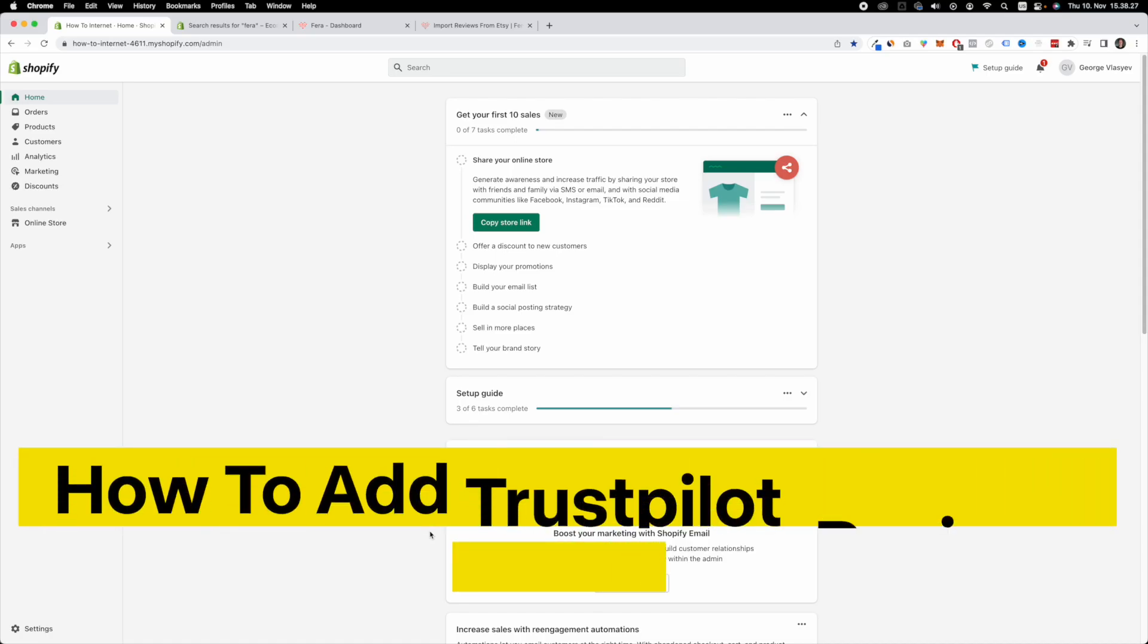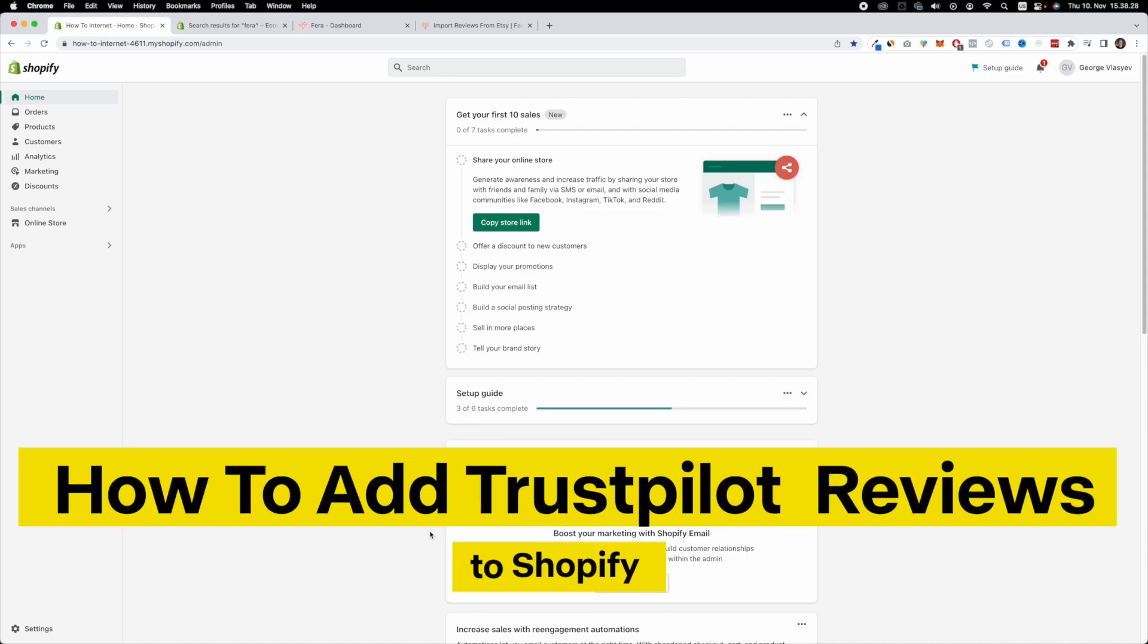Hello and welcome. In this video I'm going to show you how to add reviews from Trustpilot to your Shopify website. So let's get started.